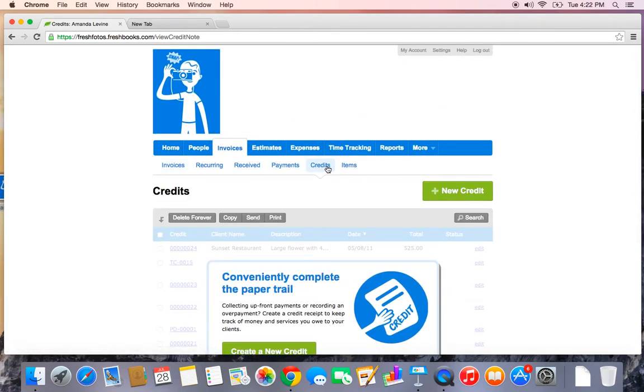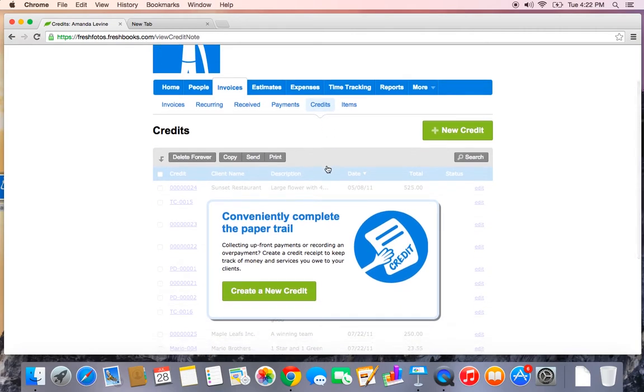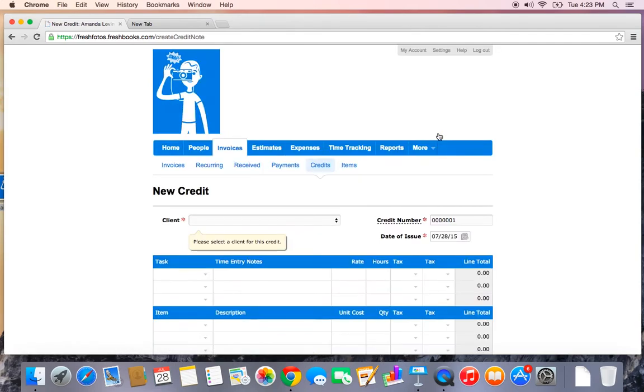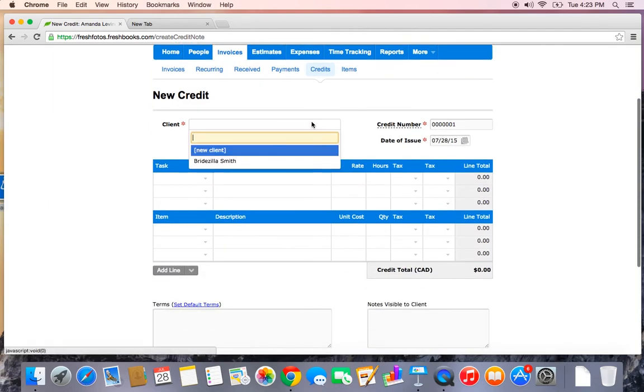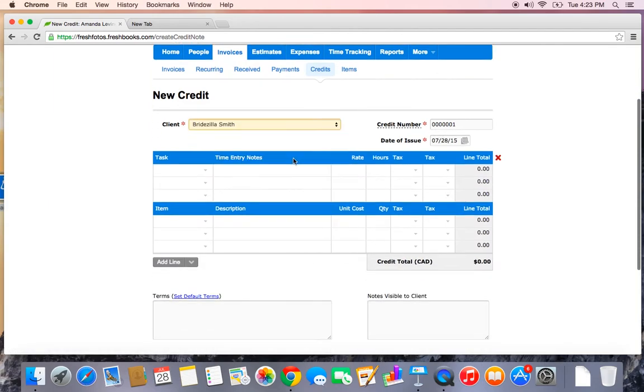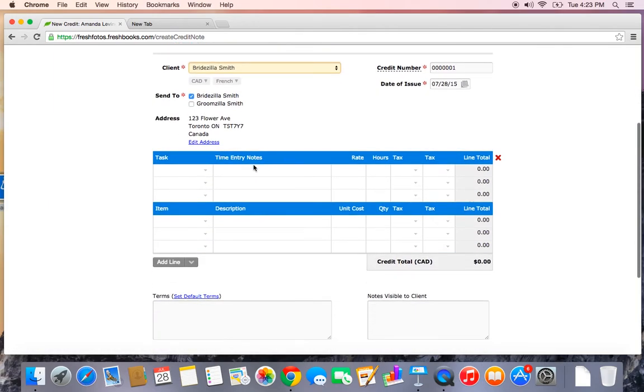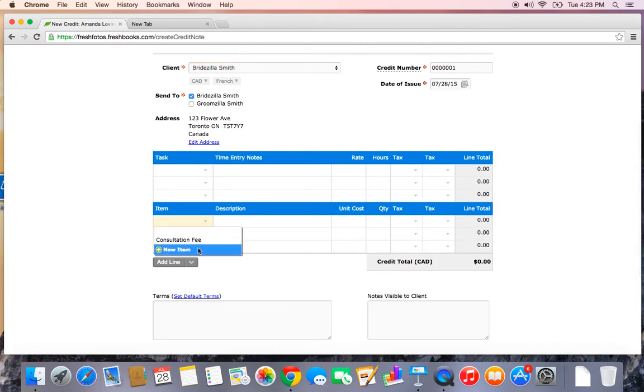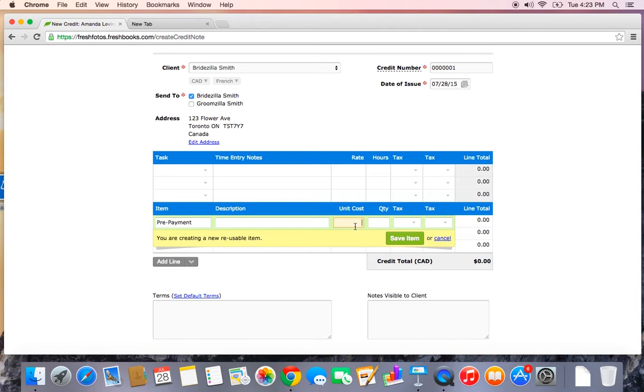Now, sometimes my clients like to pay me upfront and what you can do in that situation is create a credit. If you receive an overpayment or a prepayment, you can create a new credit. Again, selecting the client name, whatever they paid you, I'll create a new item, call it prepayment.